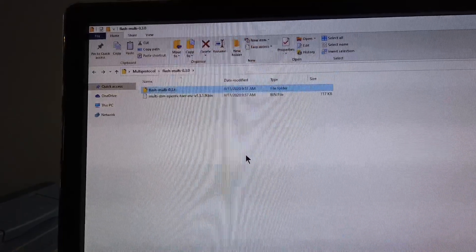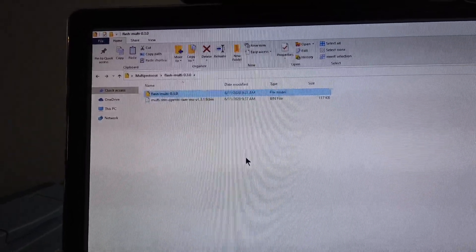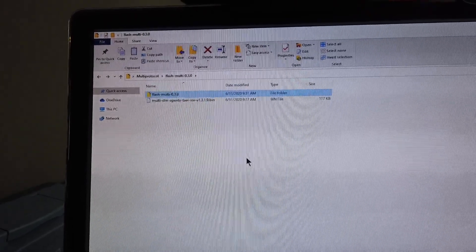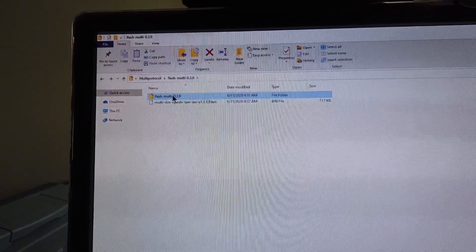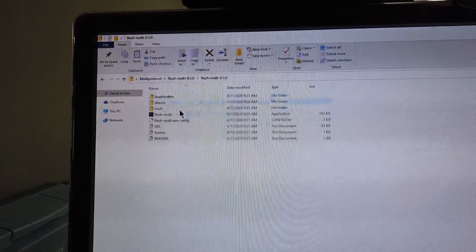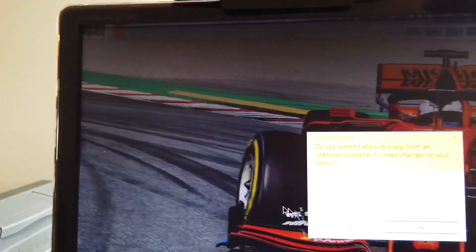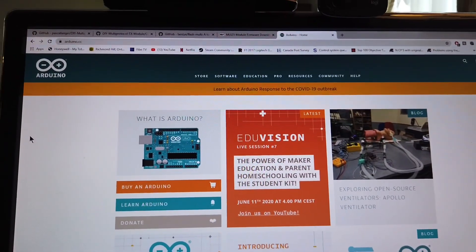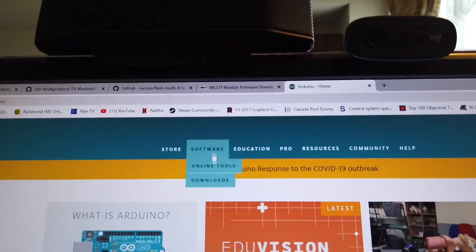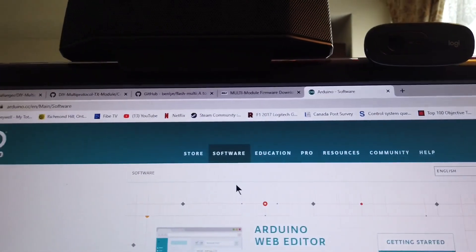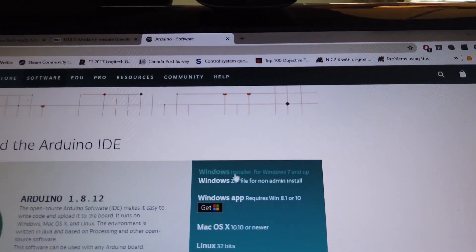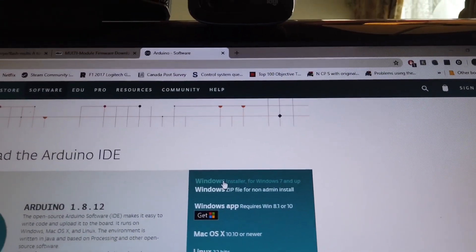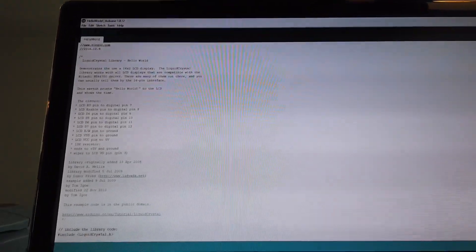Additionally you will also need to install the Maple driver for the multi-module so that the computer can recognize it. This is in the same folder as the FlashMulti. Go into drivers and just double click on install drivers. Your next step is to download the Arduino compiler and that's in software downloads and the Windows installer if you're using Windows. I have it already installed right here.